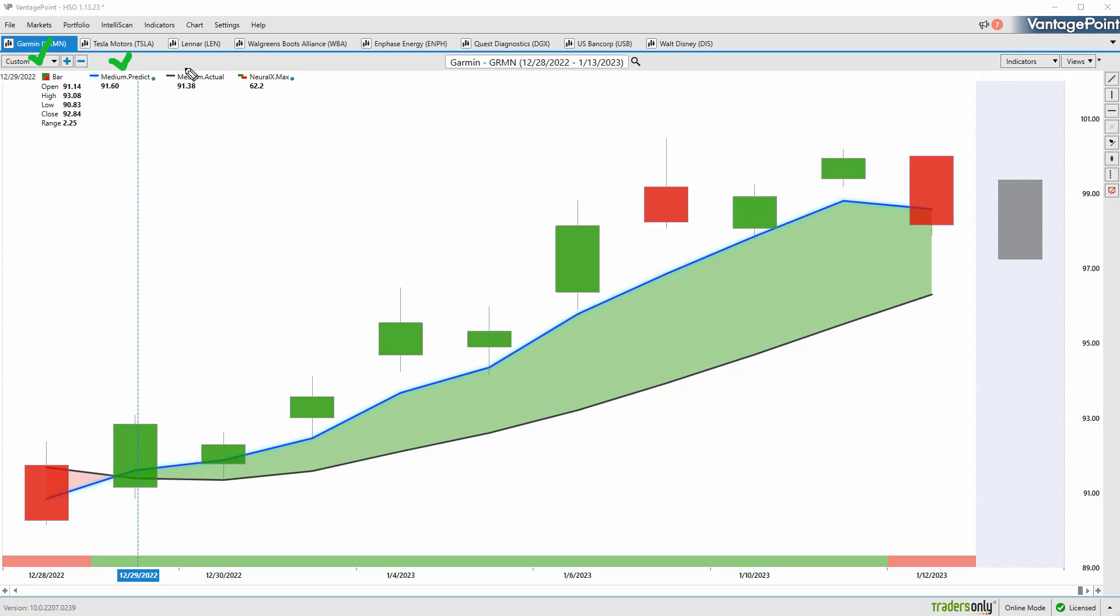We've got Garmin, Tesla, Lennar, Walgreens, Enphase, Quest, US Bank Corp, and Walt Disney. I want to go through all this because it's such an important time in the marketplace.